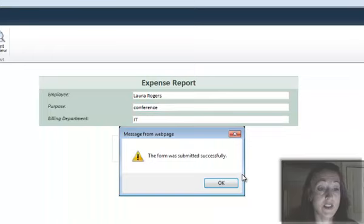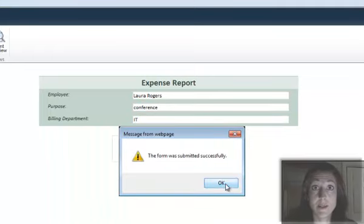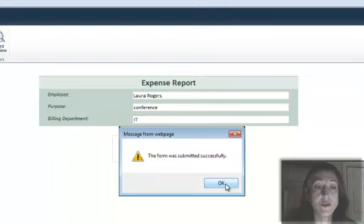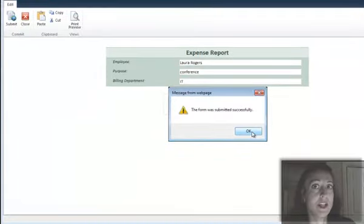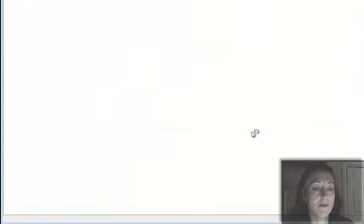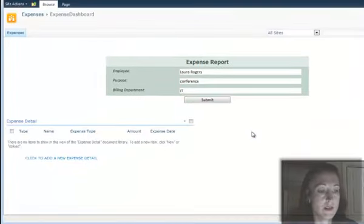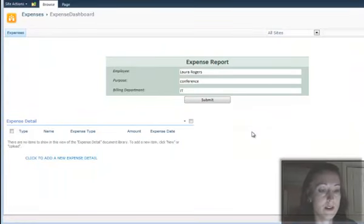And this was sort of one of the trickiest parts about this form was how to get to the dashboard immediately after creating a new form.